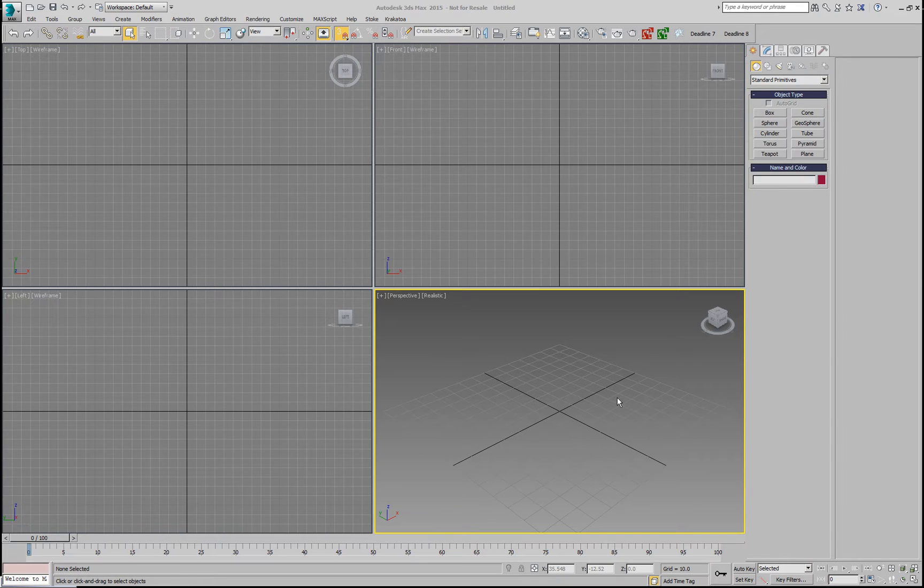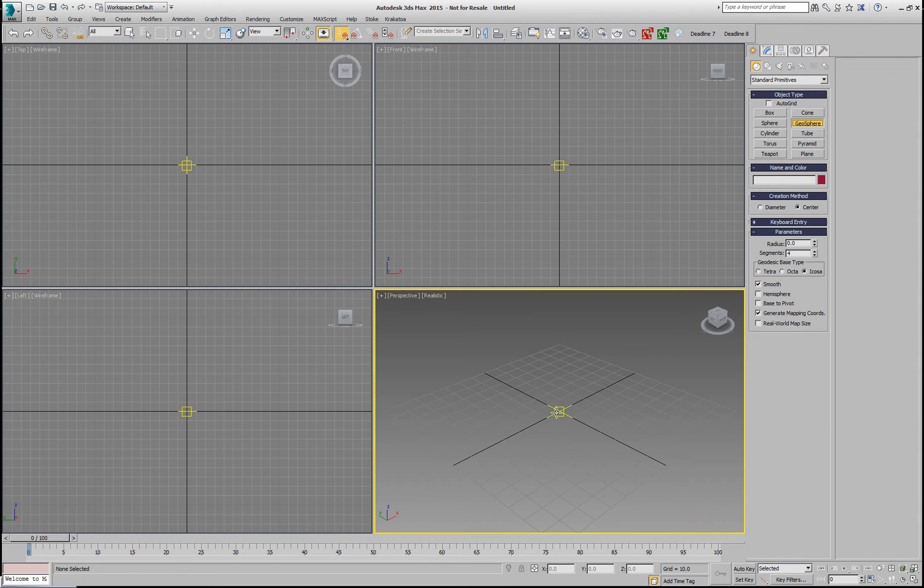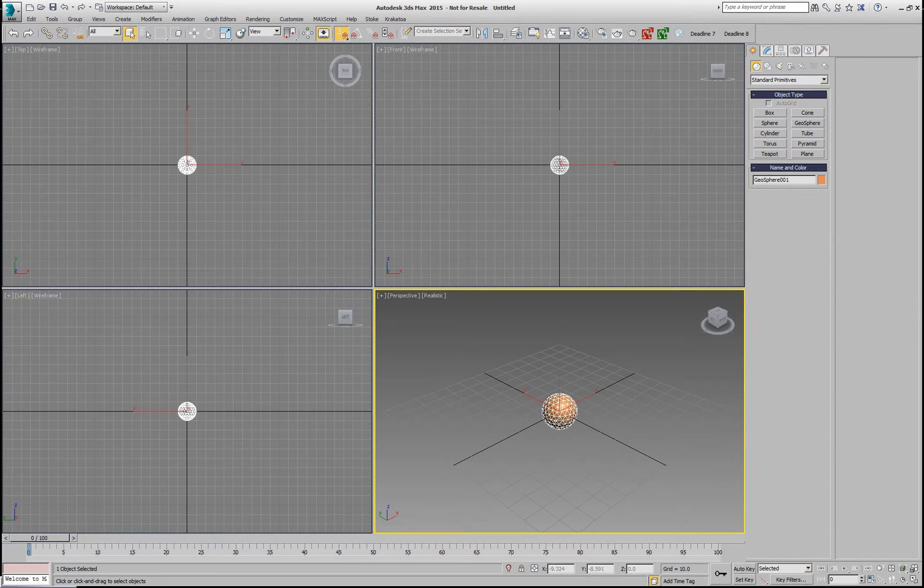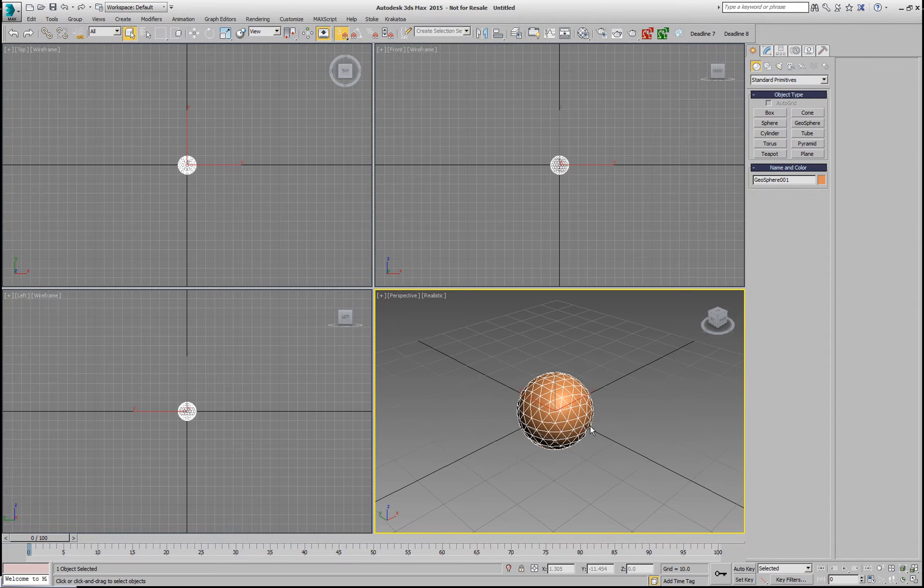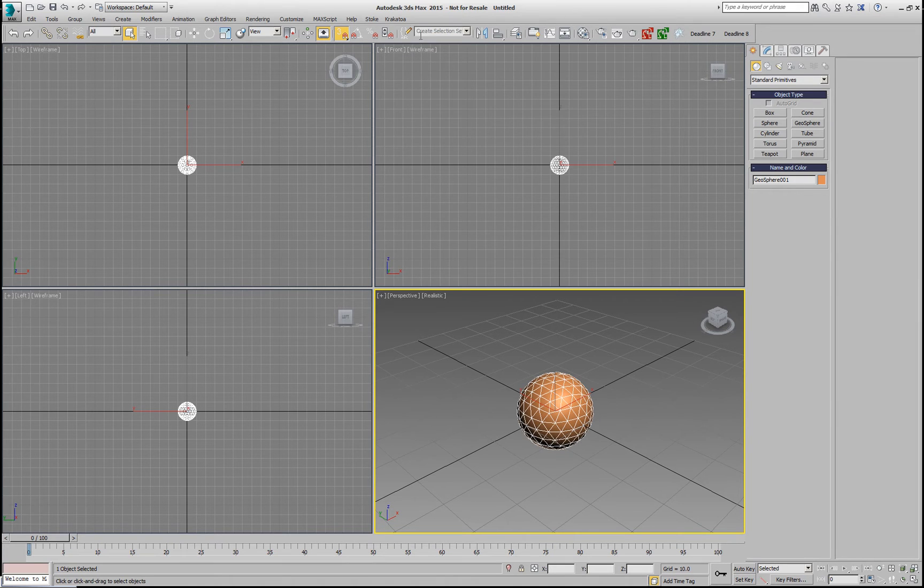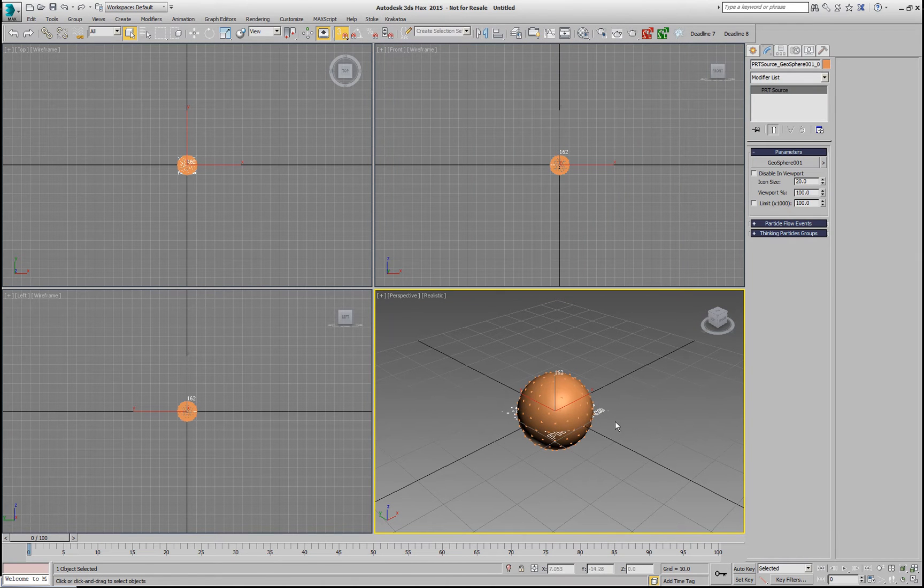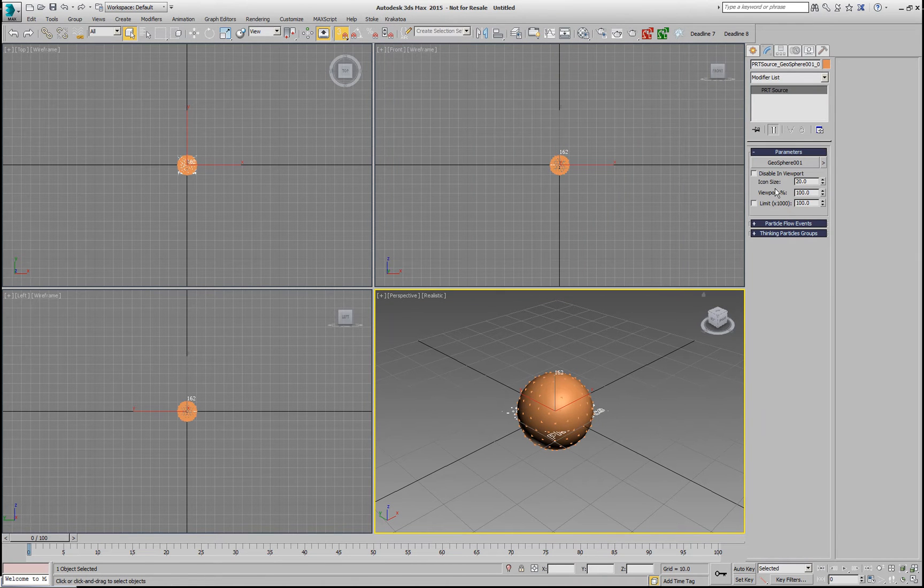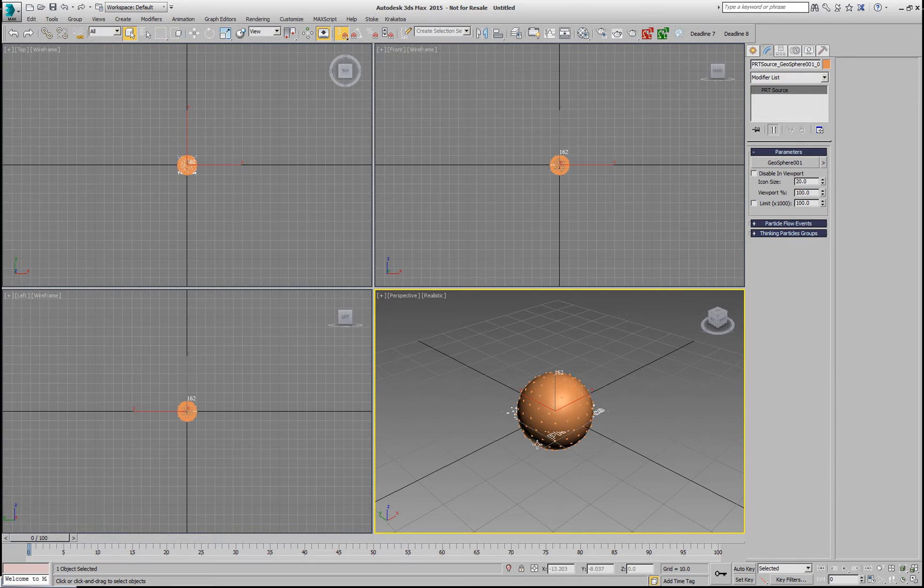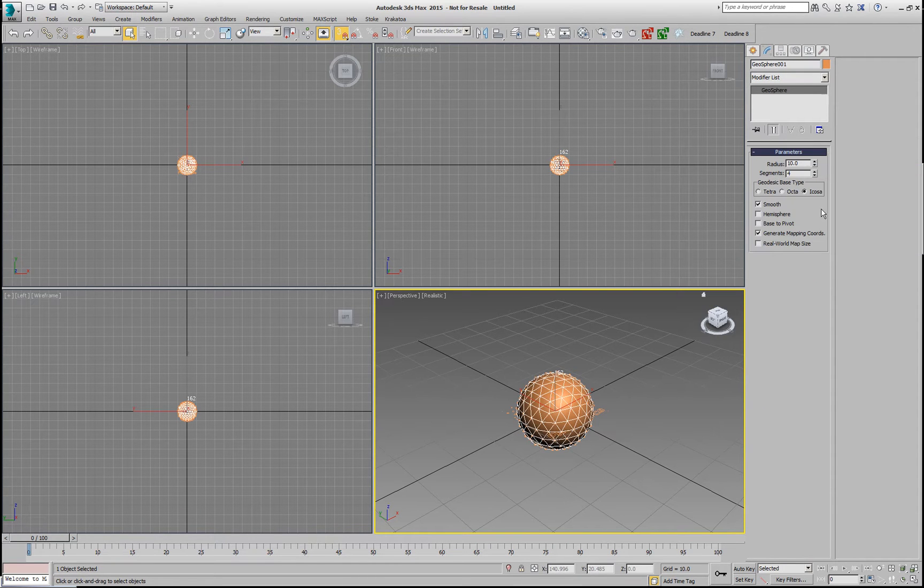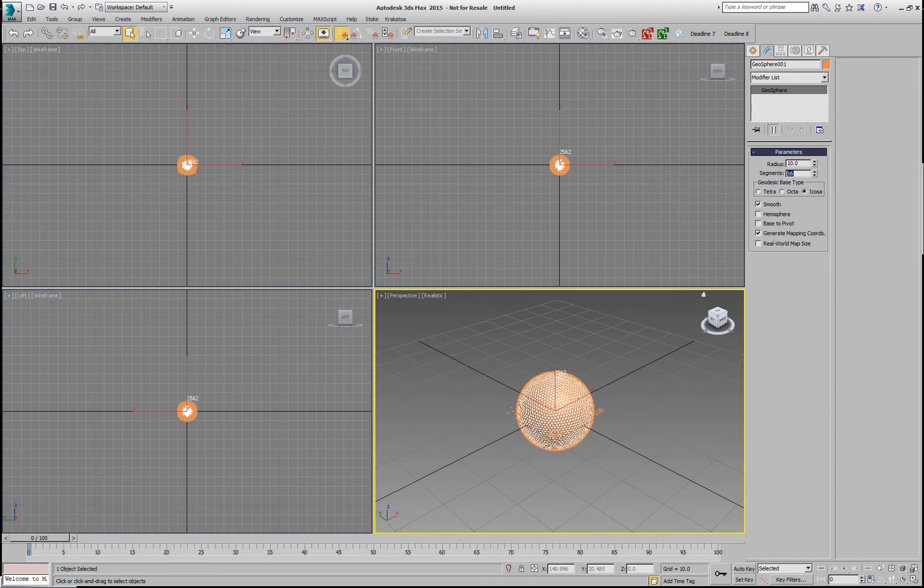However, the PRT source can be used on any valid particle source in Krakatoa, and since a mesh with its vertices is also considered a valid particle source, we can actually create a PRT source out of this Geosphere and we get one particle per vertex. If we select this Geosphere and change the number of vertices by increasing the number of segments,